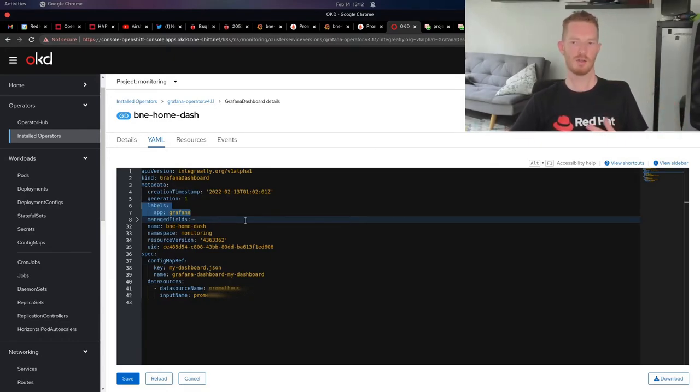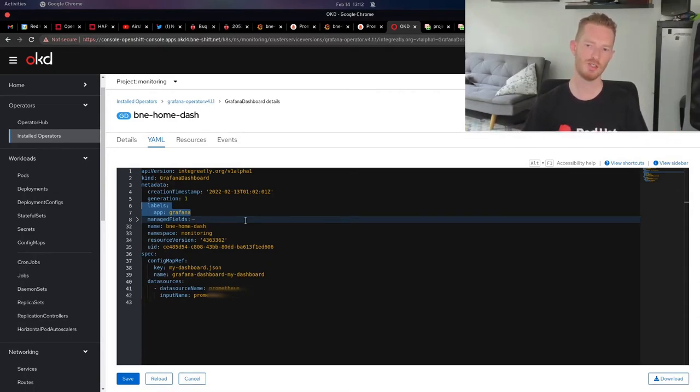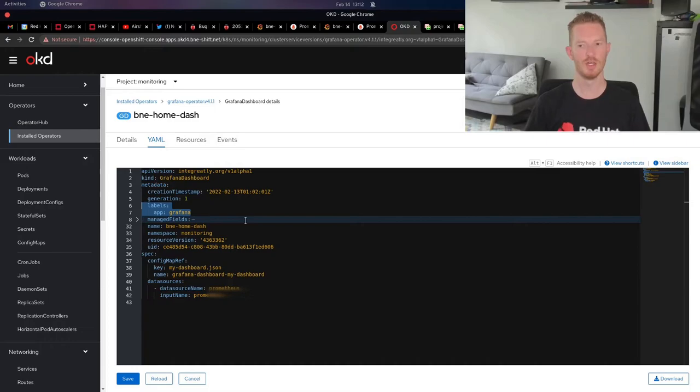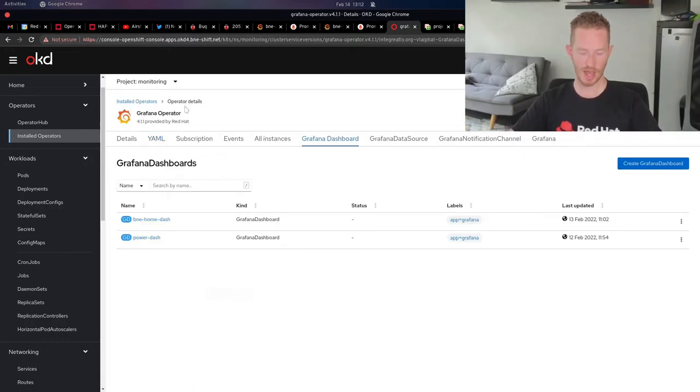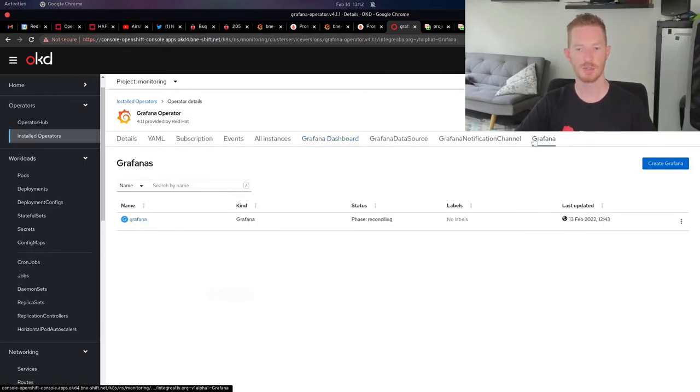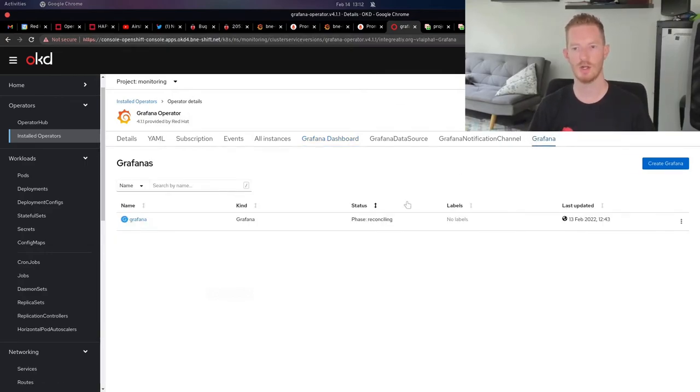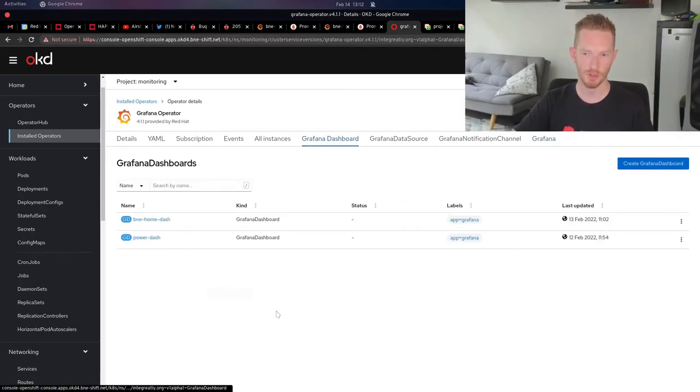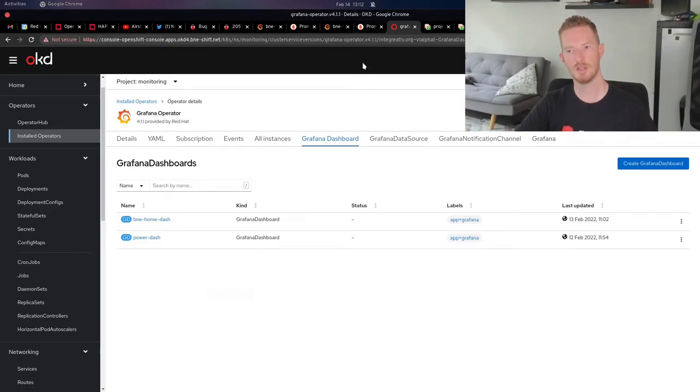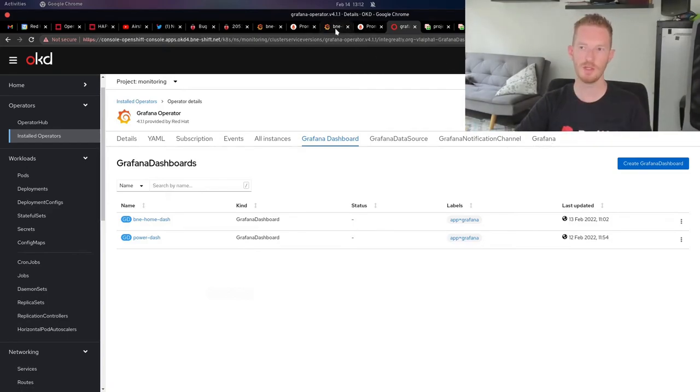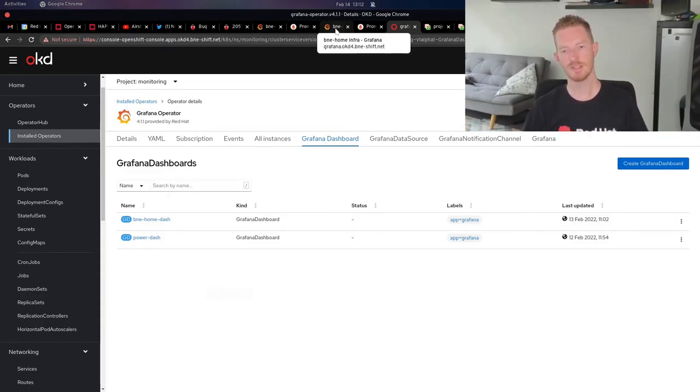When you add these, the Grafana operator will automatically find them and then add them to the dashboard, which is really convenient. I don't need to go and recompile all of the manifests and then reroll out the app. I can just simply create a new dashboard in here that has the JSON file, and it will go and recreate that Grafana deployment, and my dashboards will show up. In my opinion, this is a lot easier than what I was doing previously.